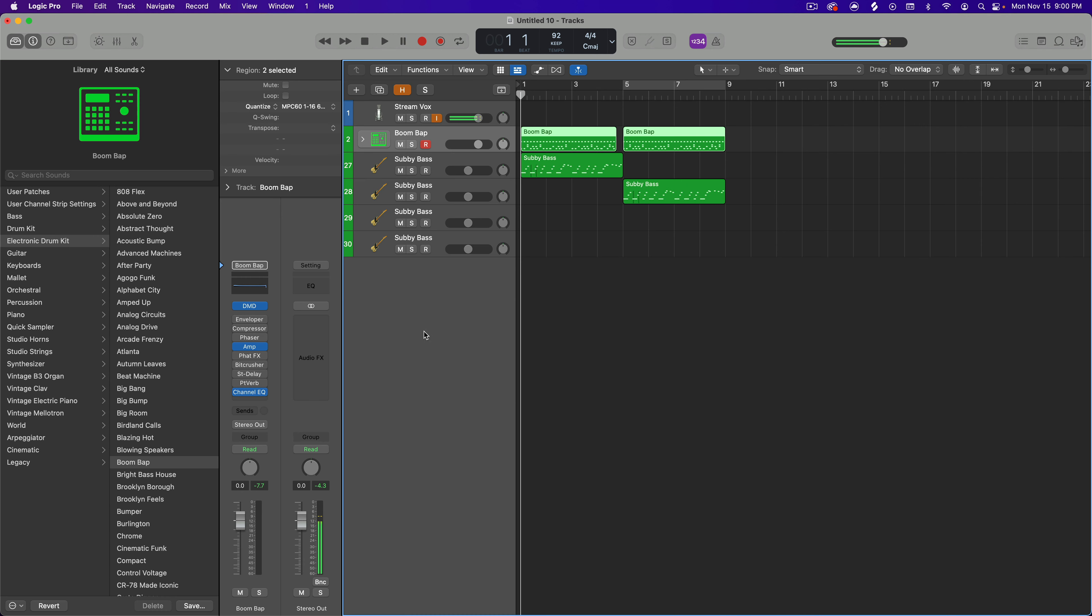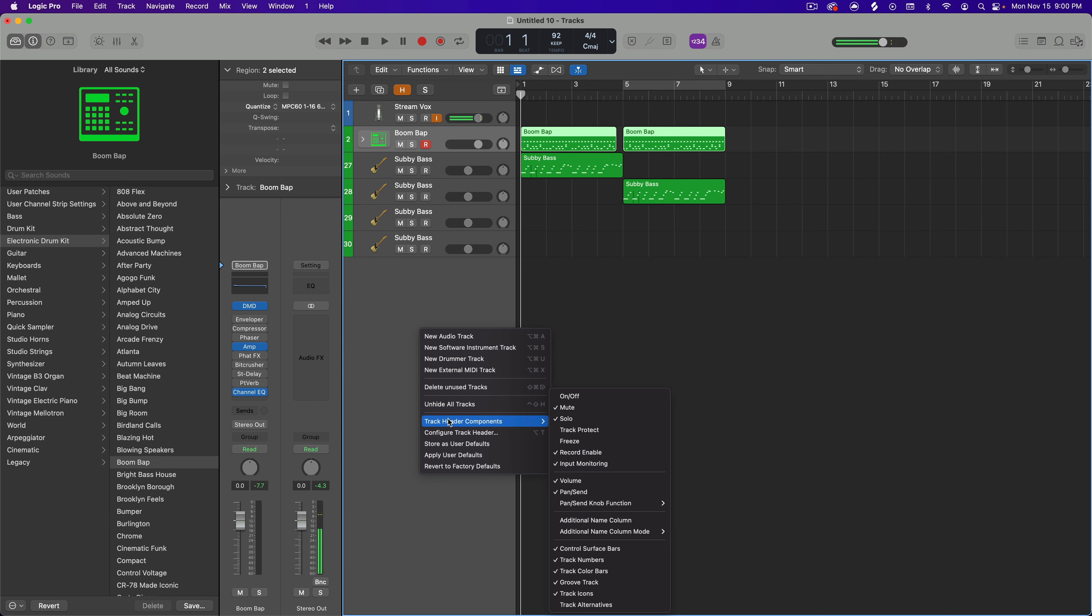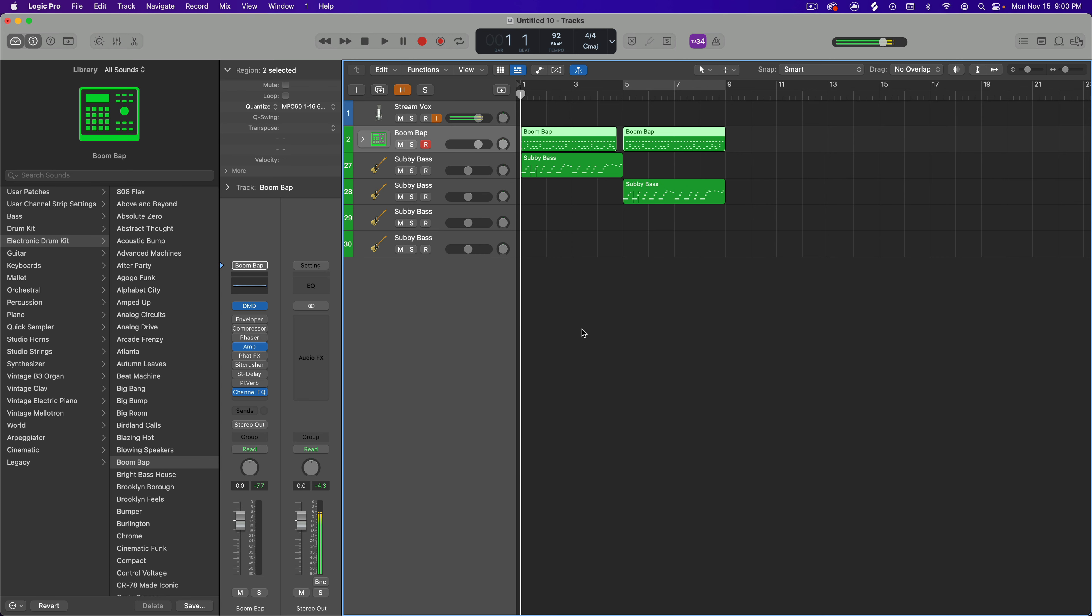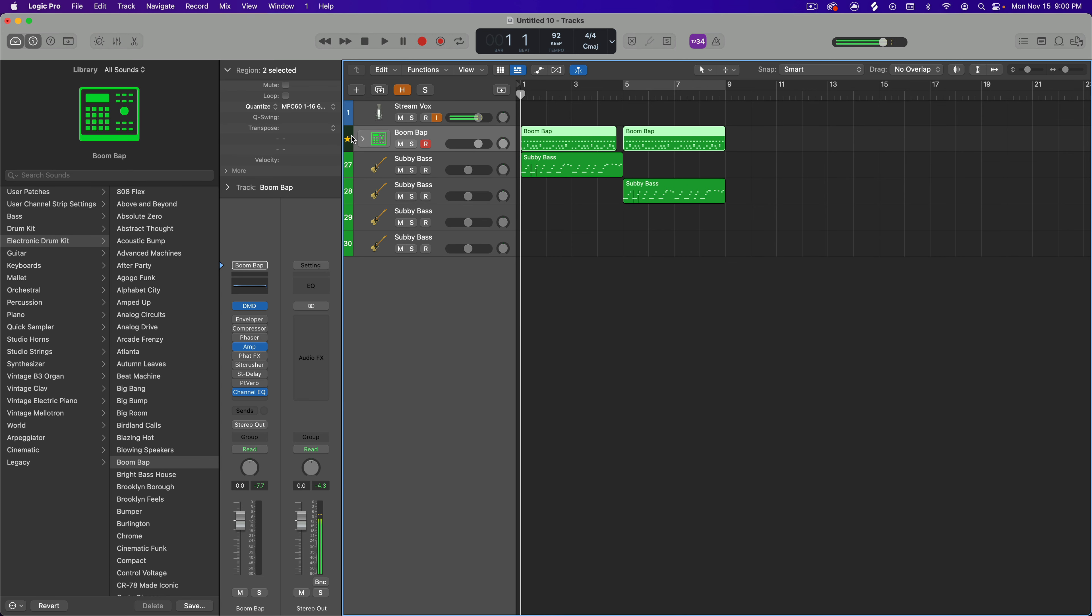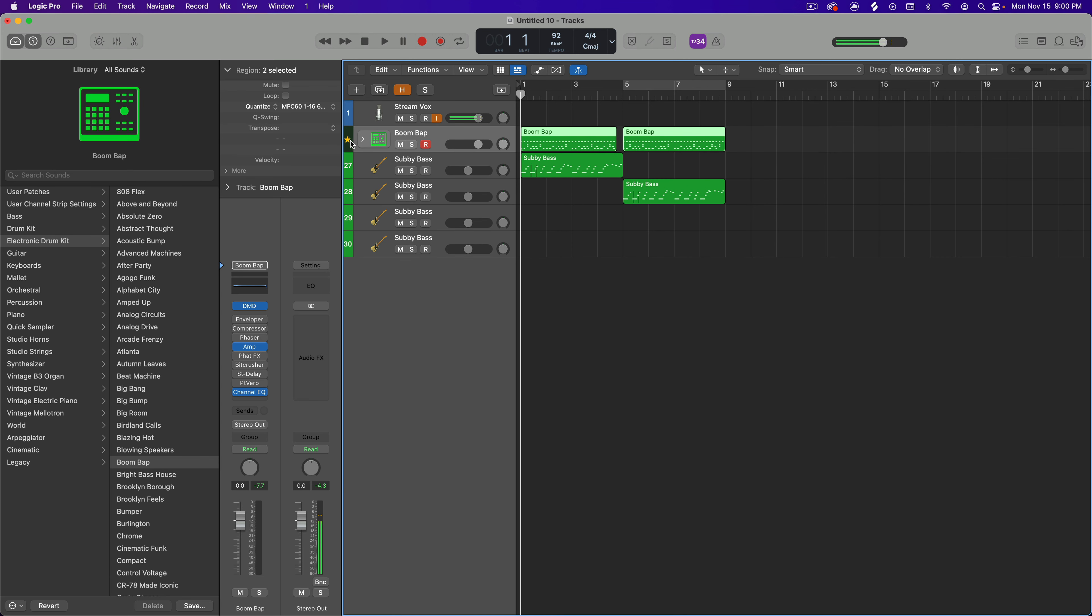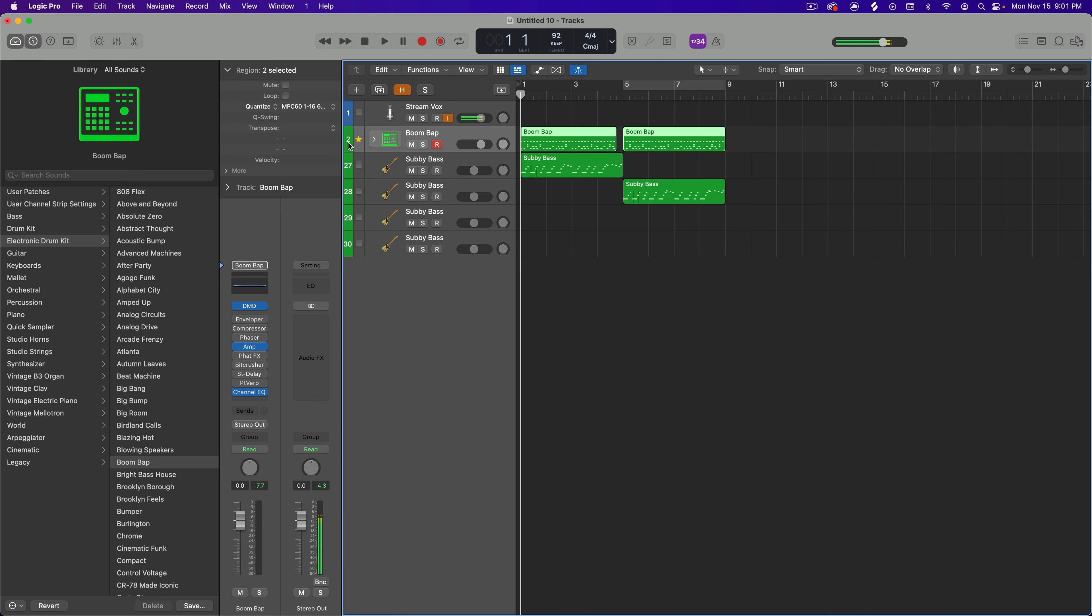Again you want to come down to this empty space, right click track header components groove track and what that's going to do is if you go to the drum track over here on the far left you see the star. If you just hover above it it's going to say set track to boom bap, in this particular case the drums, as groove track. So I just want to make sure that's nice and starred and then you notice these little empty check boxes come up so you can pick any instrument to slave to the groove track of the drums.